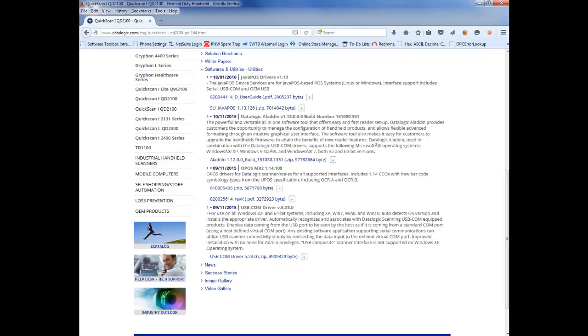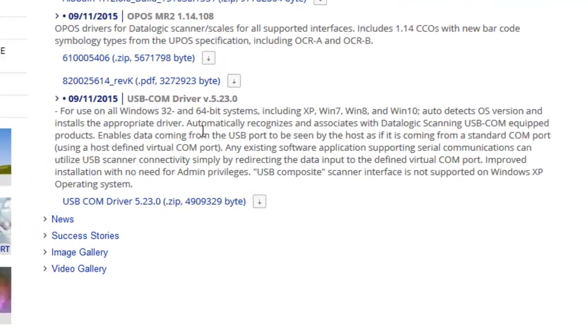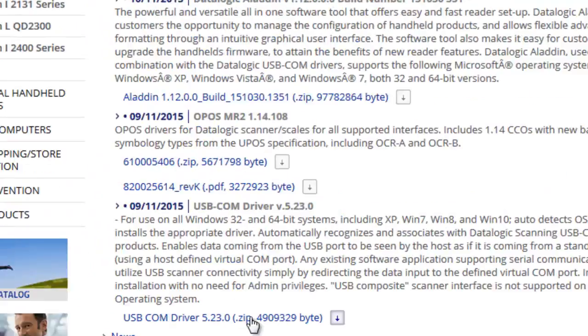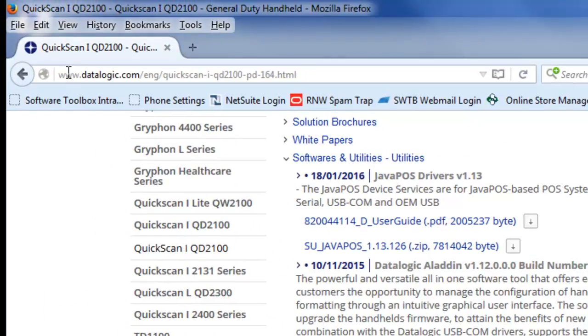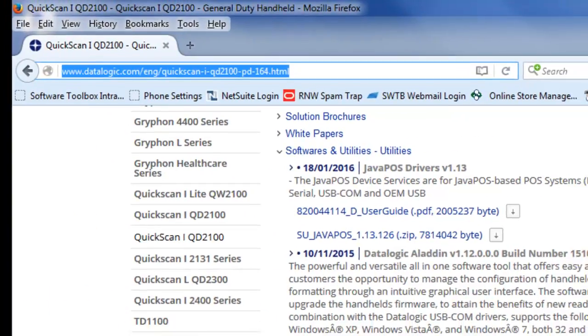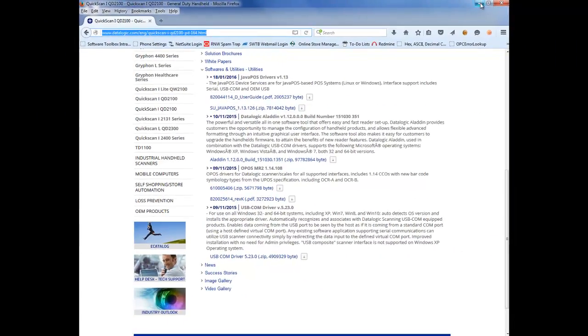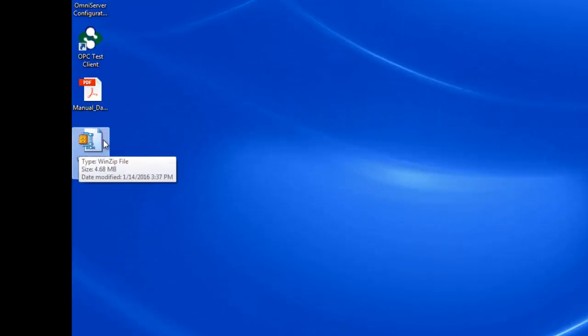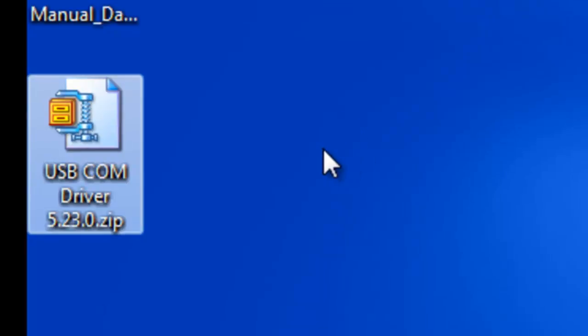I also need a USB COM driver, which is downloadable from the datalogic.com website, and I need to have that installed on the machine where my USB barcode scanner is going to be plugged in in order to emulate that to a COM port. As you can see here, this is the zip file that was downloaded, and I installed the driver from that.